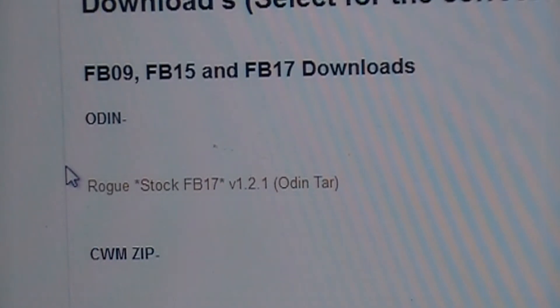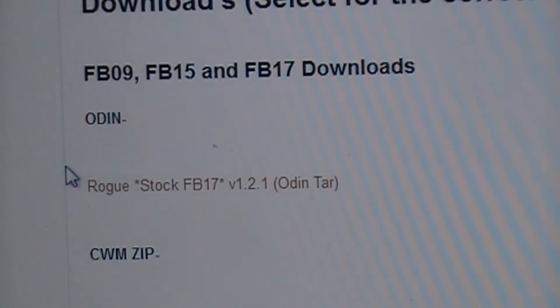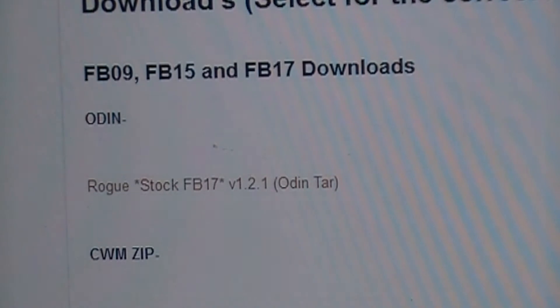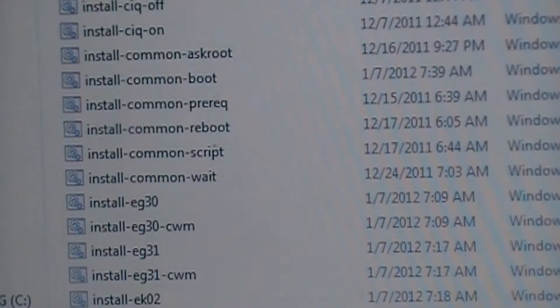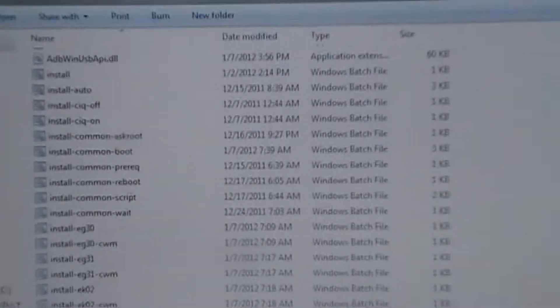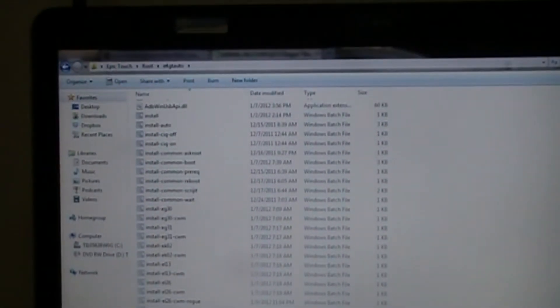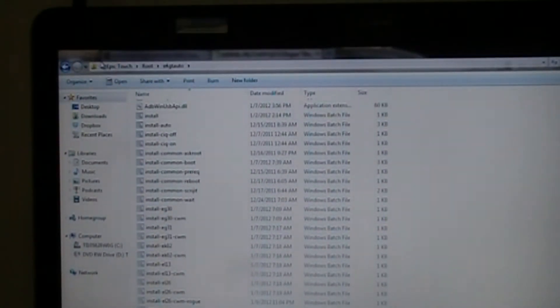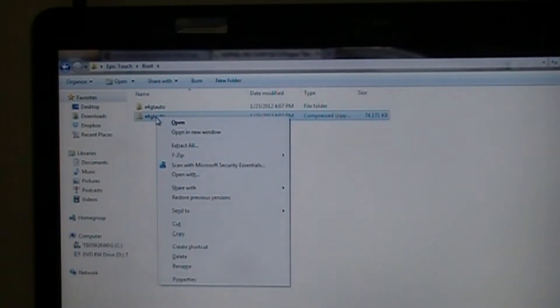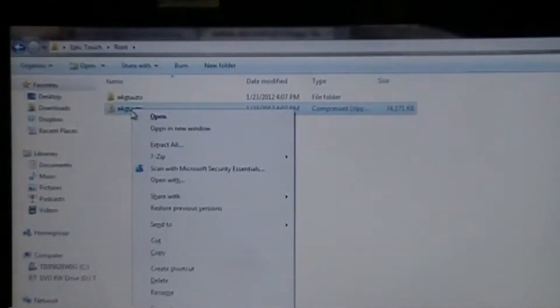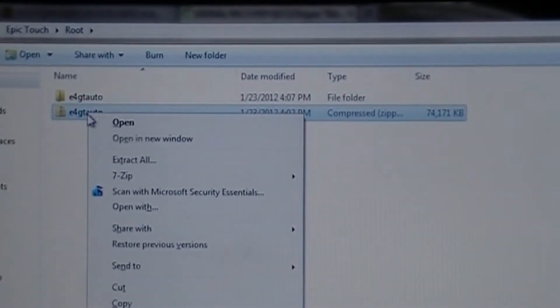Once you have both of those downloaded, you're going to want to navigate to your folder with your e4gtauto. And then you're going to right click it and go to 7-zip and extract. I already have mine extracted.